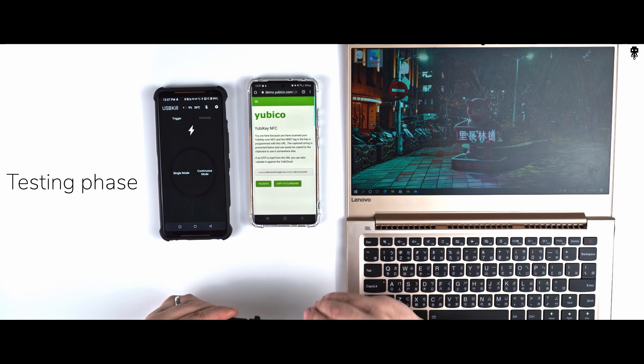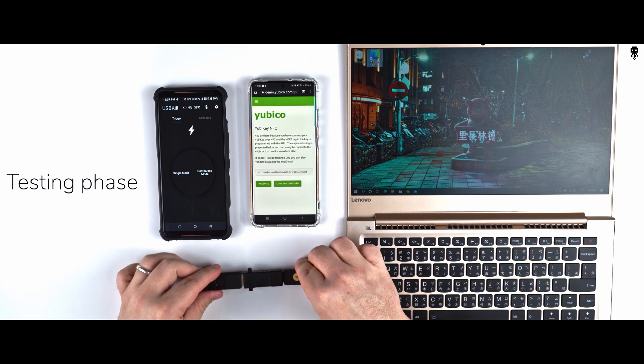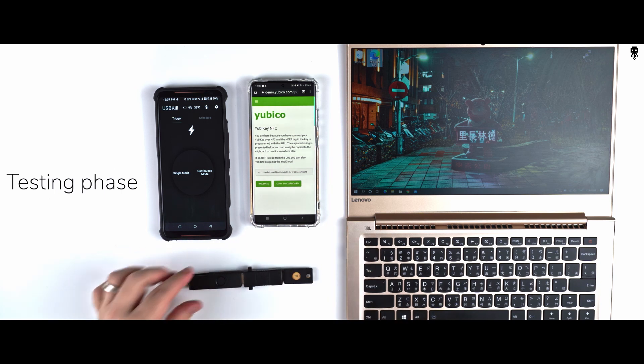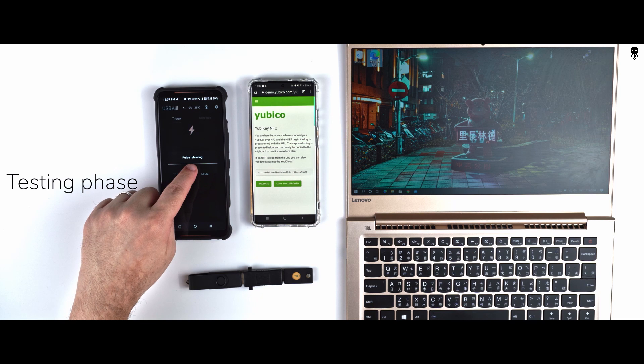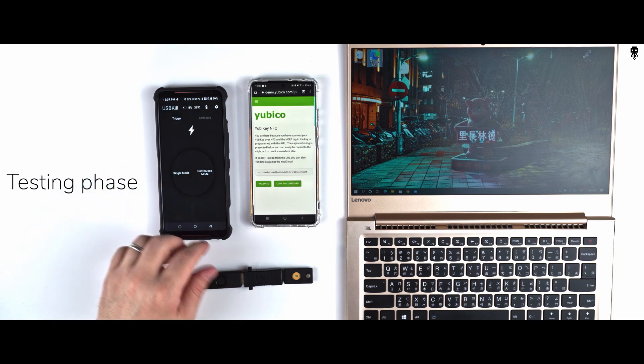We'll start with the continuous mode. I heard a click. I think that now we can verify if the Yubikey is still working.